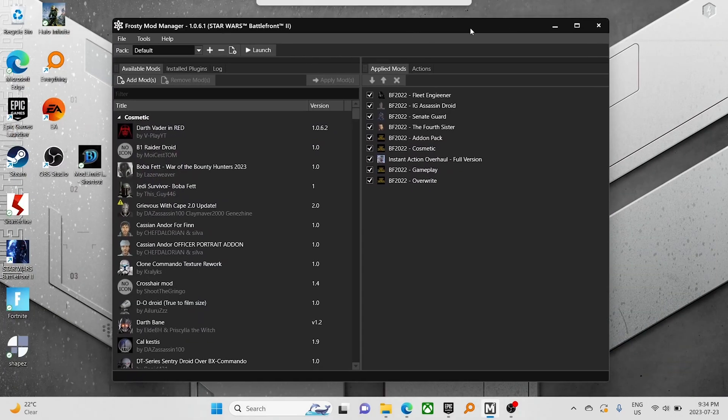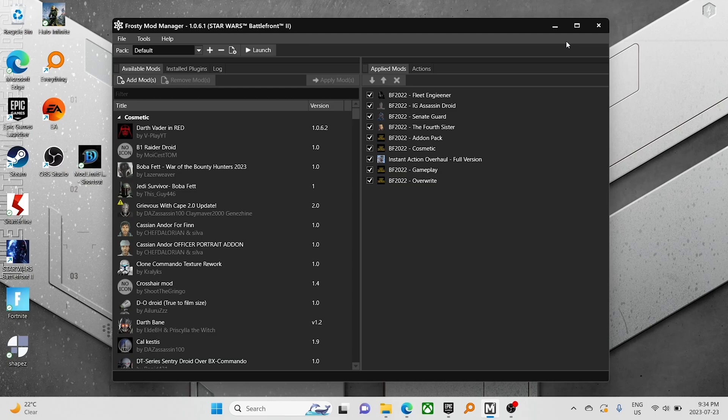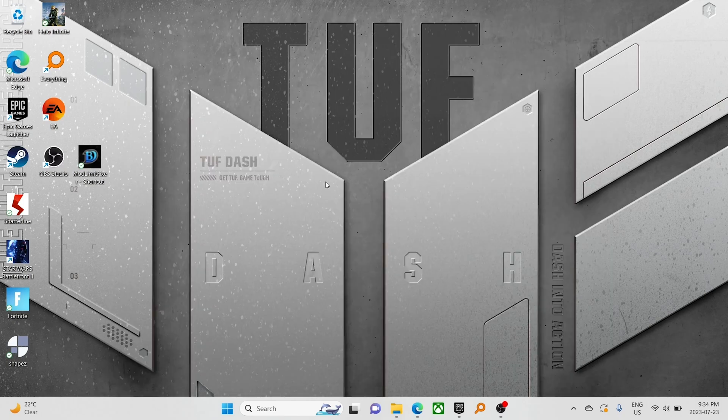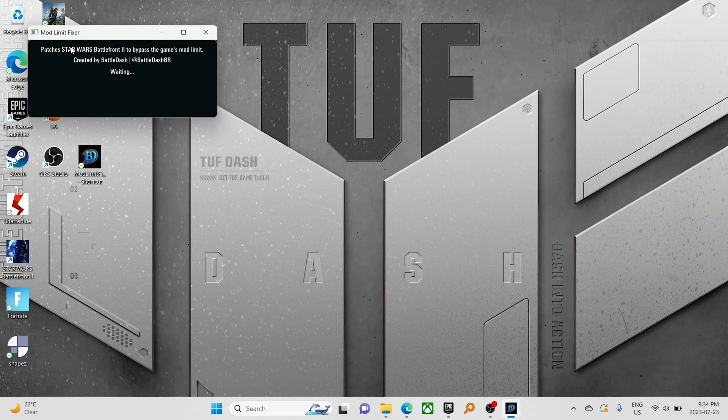Okay. So we have our mod set up in Frosty. I'm not going to launch through Frosty because we have it set up to launch natively. And our NFS has been overwritten. We're going to run the mod limit fixer.